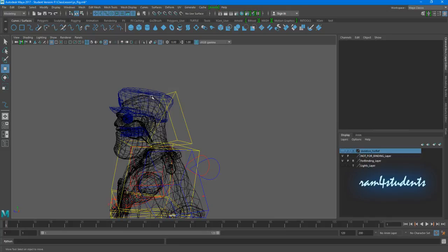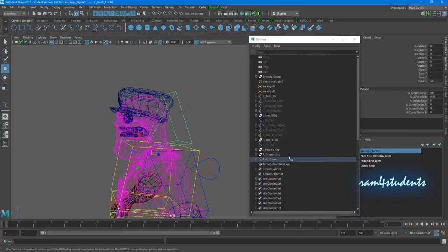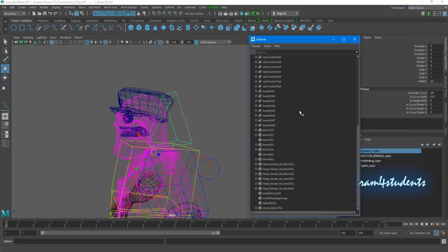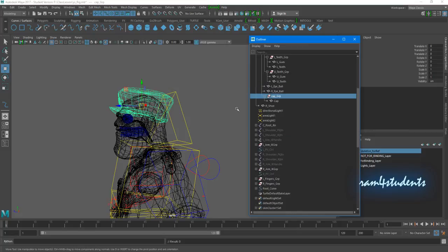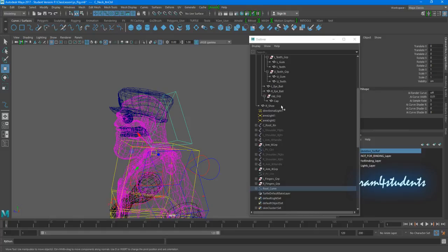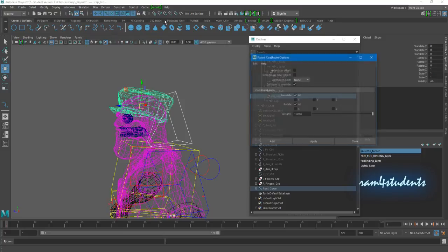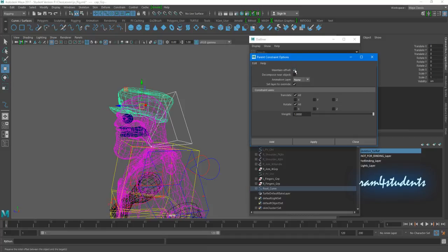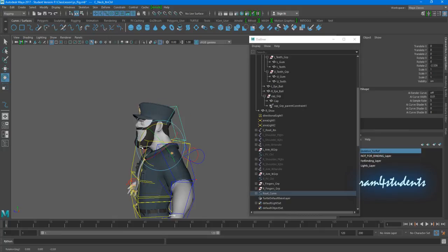Rather than parenting it — sorry — we are avoiding that. We'll follow a different process using constraints. Go to Windows > Outliner, select the root neck curve, then hold Control and select the cap group, and go to Constrain > Parent. In the parent options, make sure 'Maintain Offset' is on — if you don't keep it on, the cap will snap to the pivot of the controller. Now it's done.